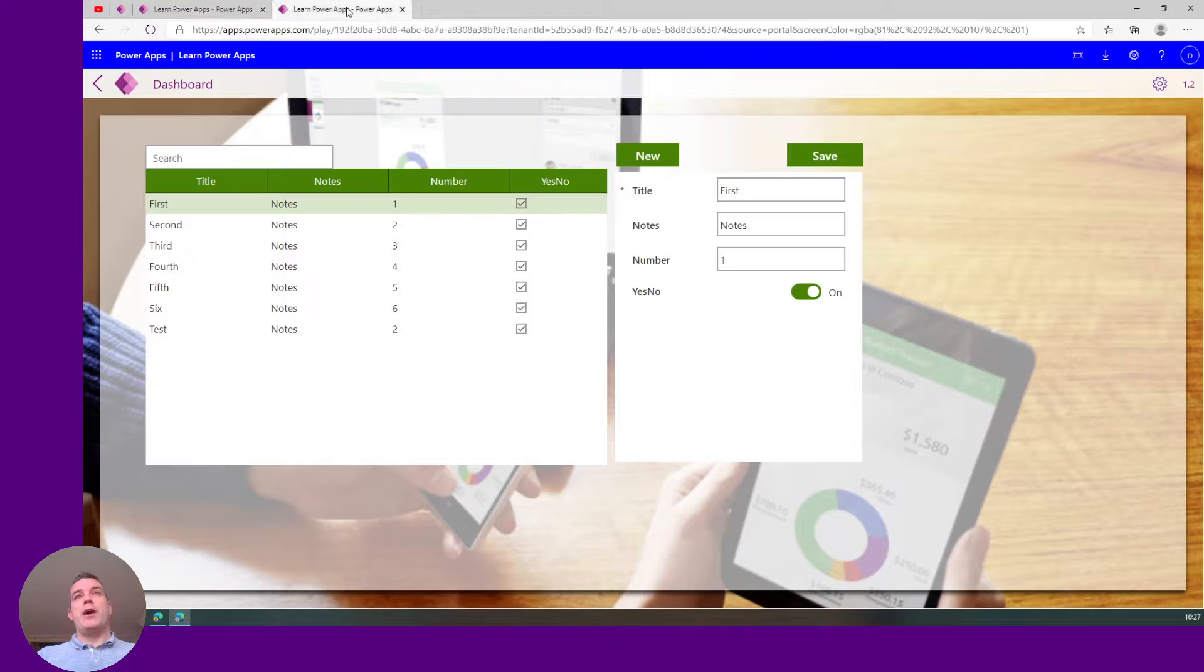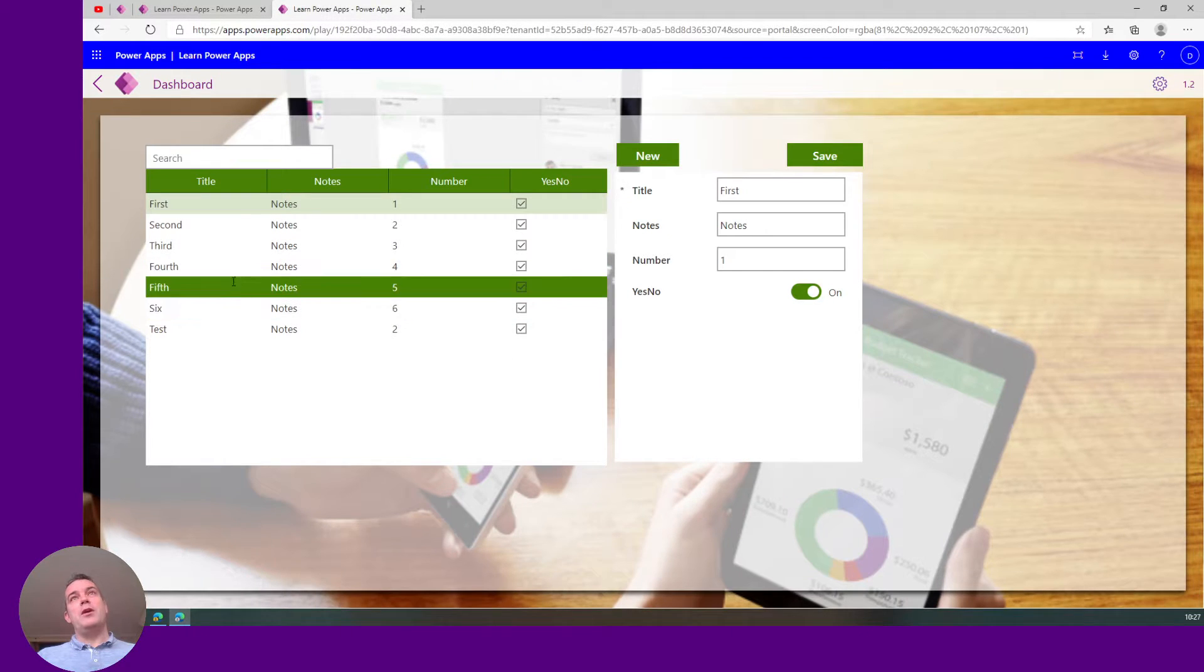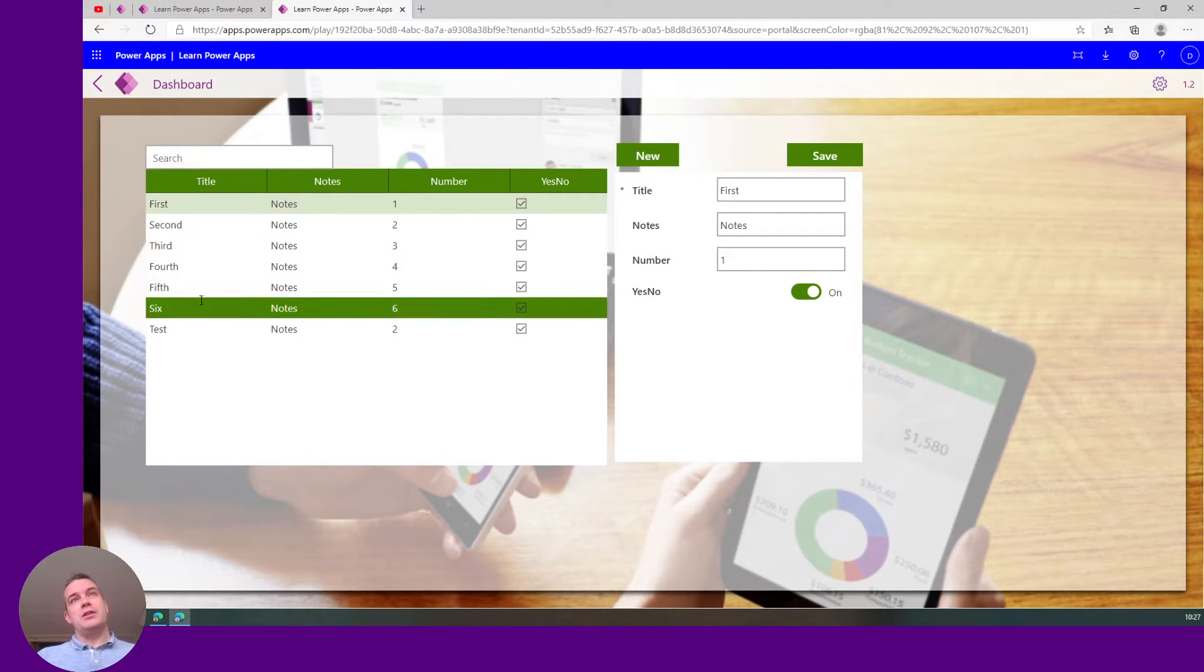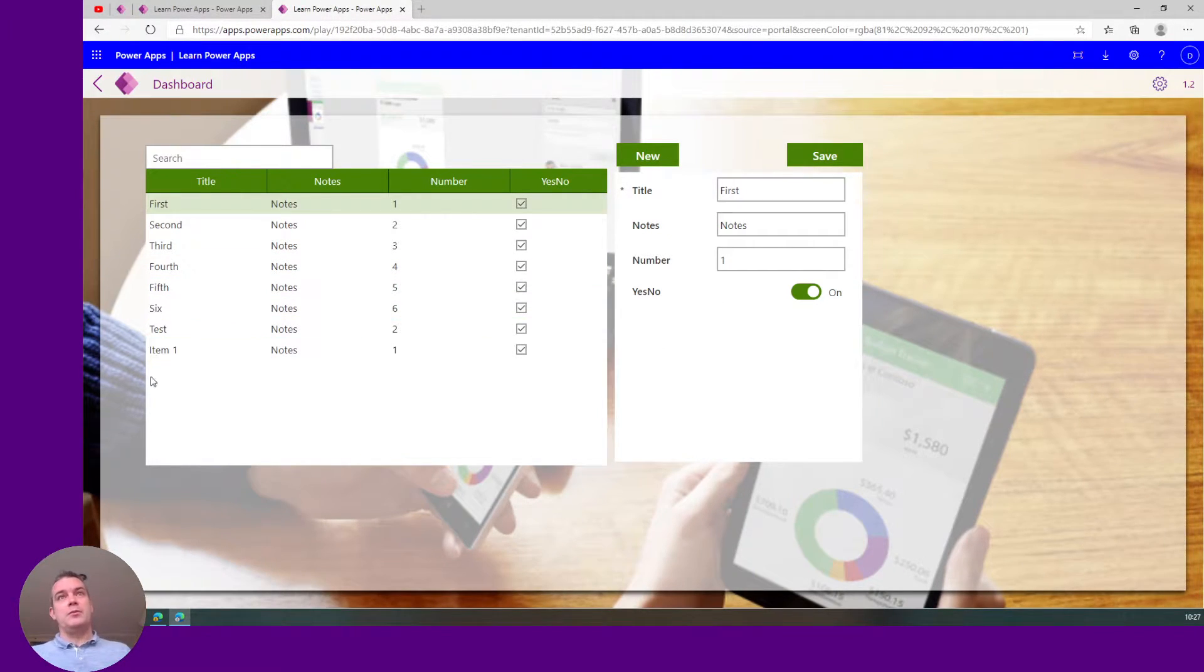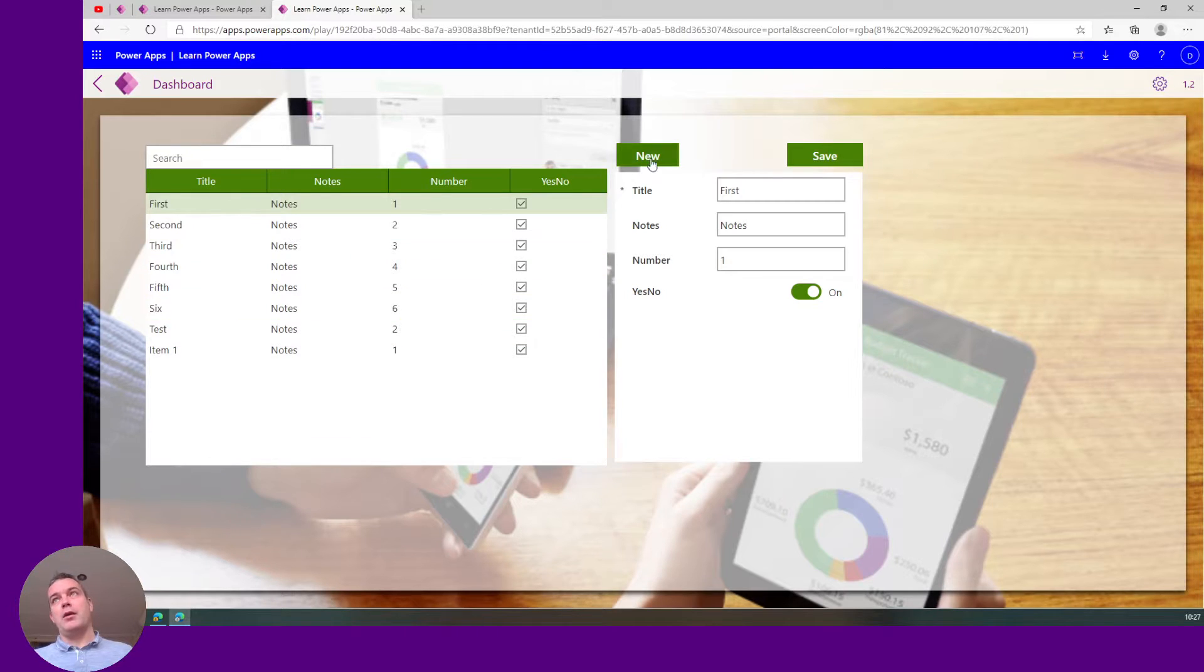Then we have item one. If we go to the other session and we wait a little bit, we see the item is coming into here.